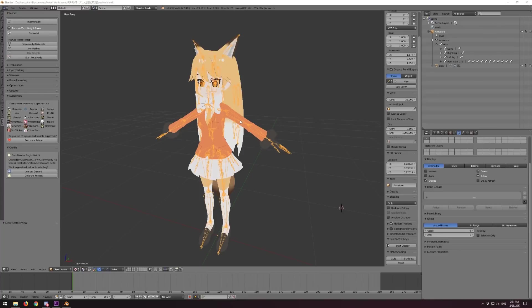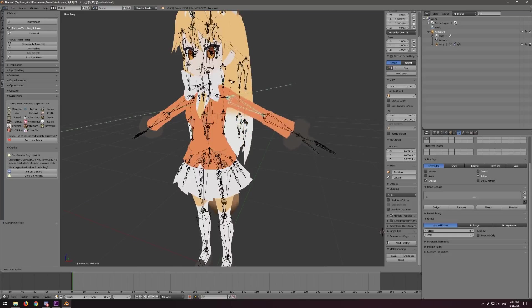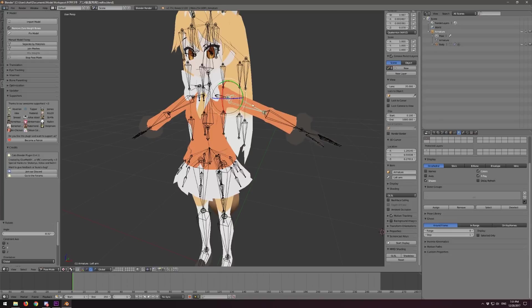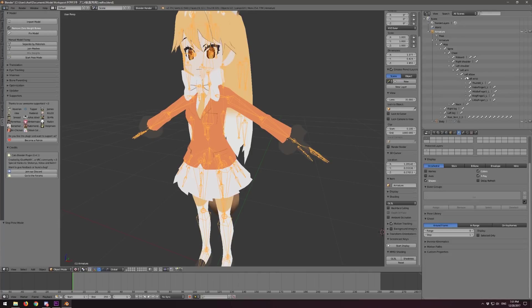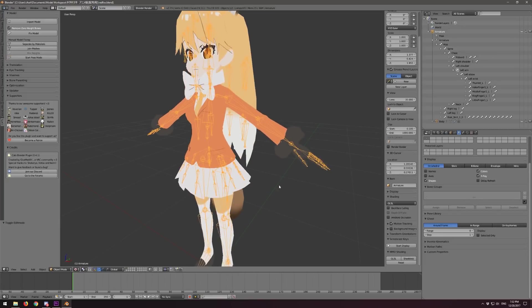One thing you might want to check before you finish with everything on your armature is to test it out. In Cats Blender Tool, you can hit Start Pose Mode and you'll be able to right click on whatever bone and rotate it to see that your arm works properly and the sleeve doesn't become detached. If your sleeve is detached, you may have to go into the armature, find whatever extra bone doesn't look quite right and merge it down using Mix Weights. You can select that bone in Edit Mode and hit Mix Weights to merge it into the bone above it.